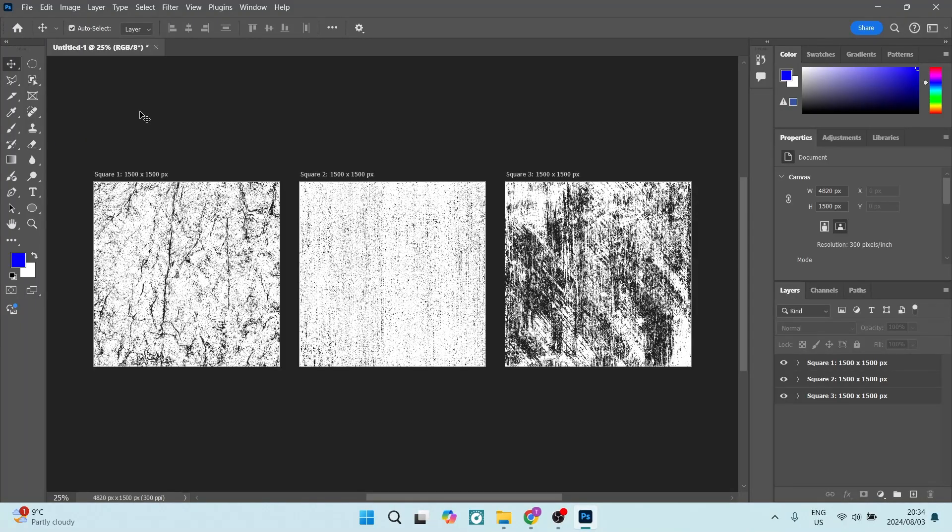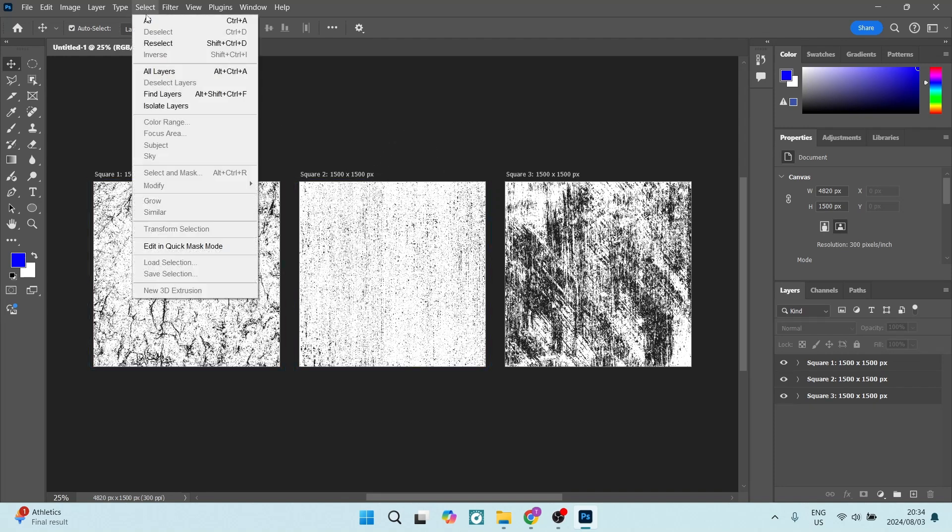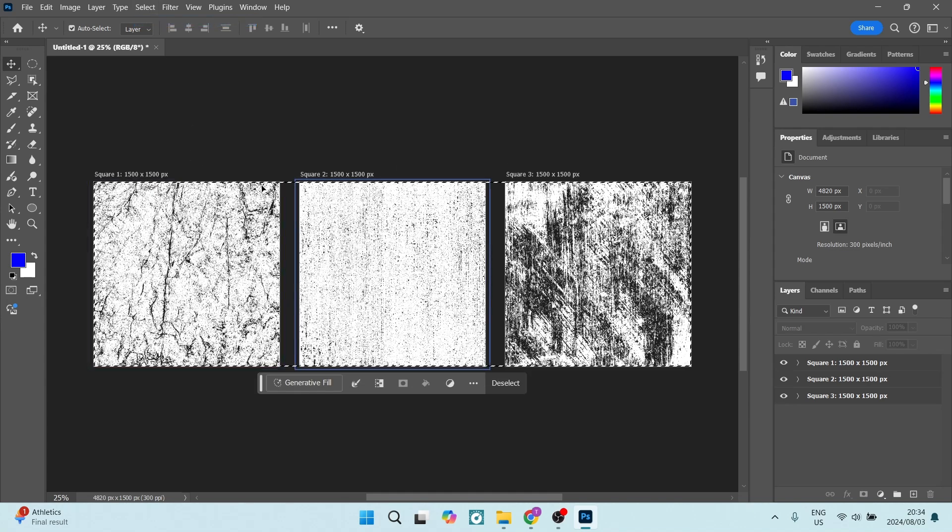Over here I've got my artboard and it's relatively simple. What we're going to do is make sure that we're going up to Select and we're going to say Select All so everything is selected.